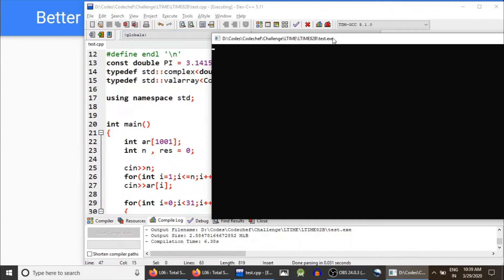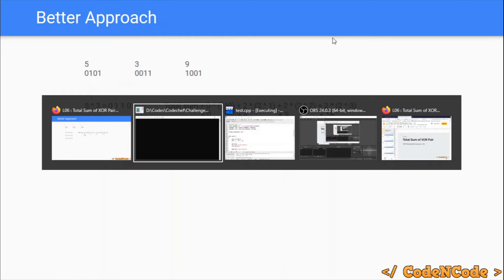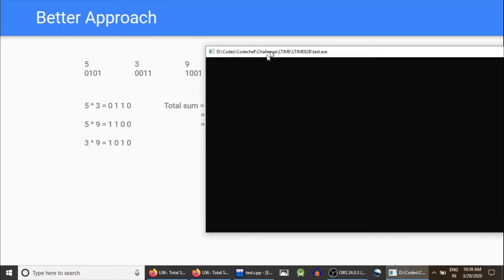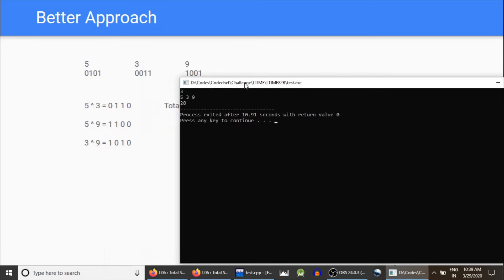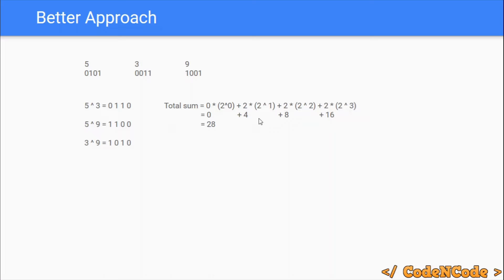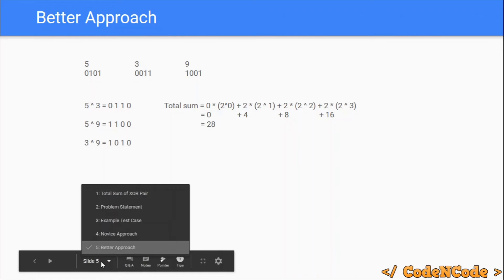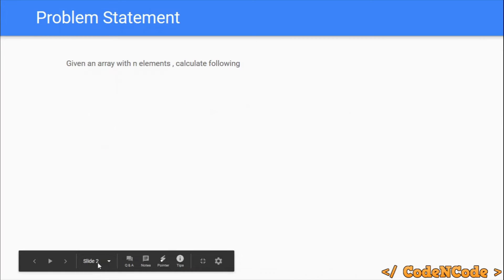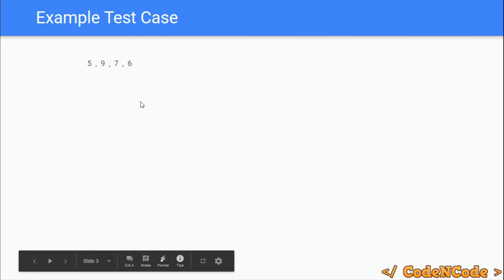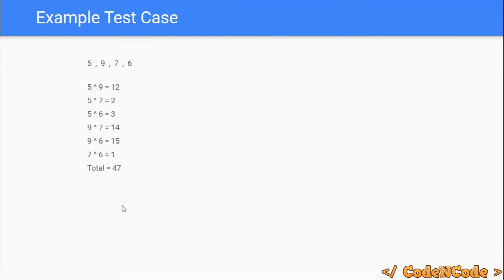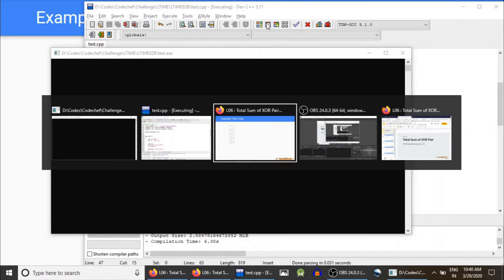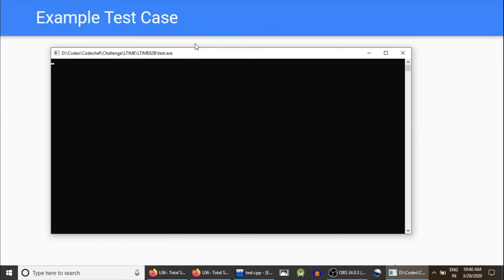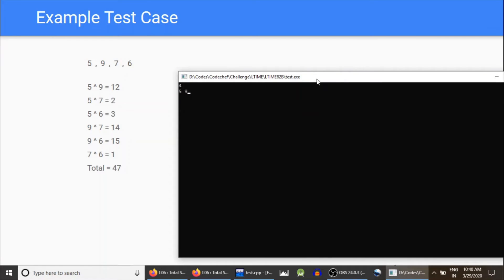The program is up and running. For the test case with three numbers [5, 3, 9], the result is 28, as expected. For the second example with four numbers [5, 9, 7, 6], the answer is 47, which matches.